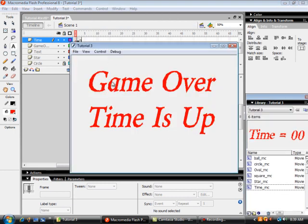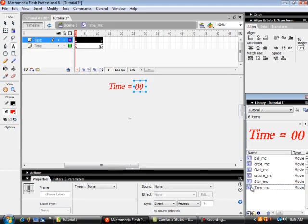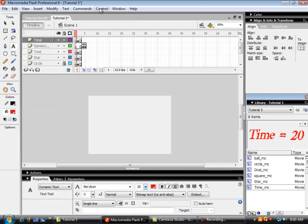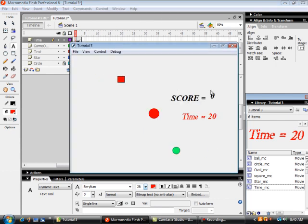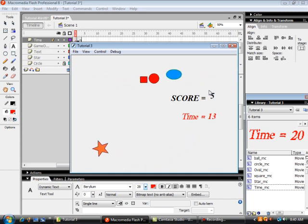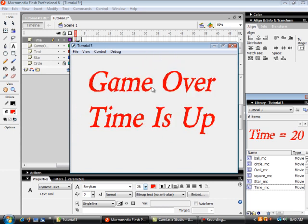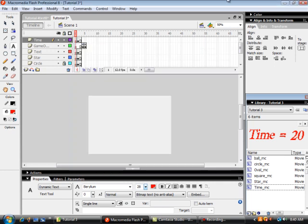Let's test this out — the game ends but says 'time is up' immediately, so something is wrong. The time here should be set to 20 seconds. Back to scene one — now let's test the movie. I won't hit all the targets: 11, 10, 9, 7, 6, 5, 4 — game over, time is up.